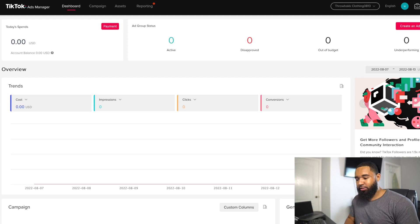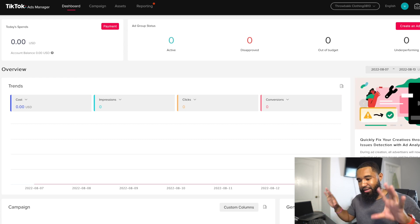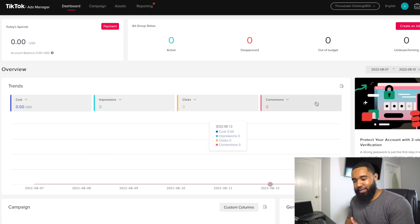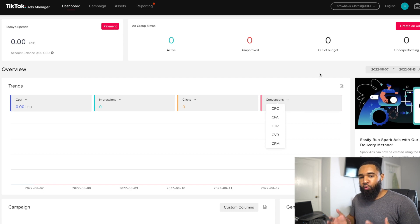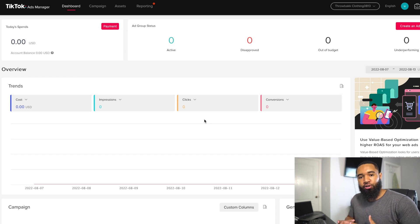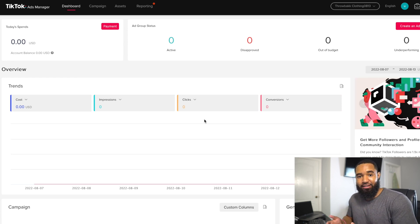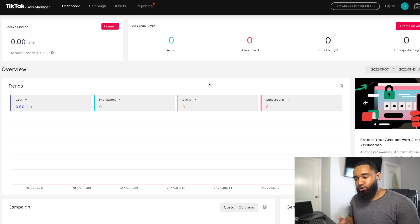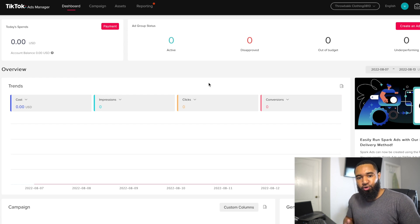Now that you've created the account, it should look like what you're seeing on my screen — a completely blank account. The first thing you're going to want to do is set up your TikTok ad pixel. The reason you want to set this up is to make sure you're tracking all the data on your website and giving it to TikTok. If you're familiar with the Facebook ad pixel, it's essentially the same thing.